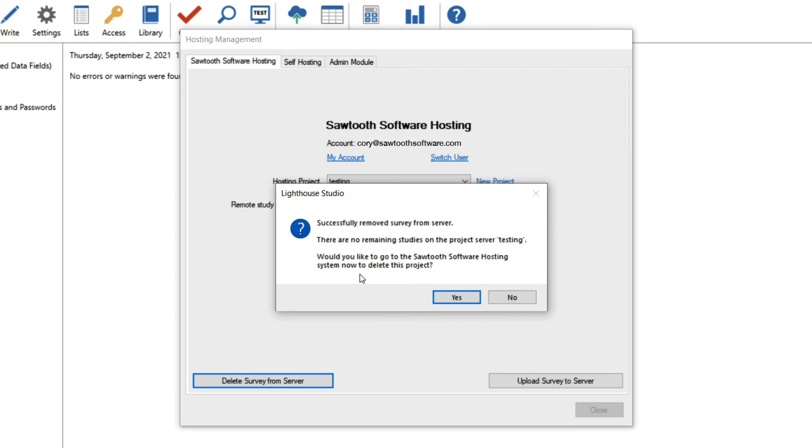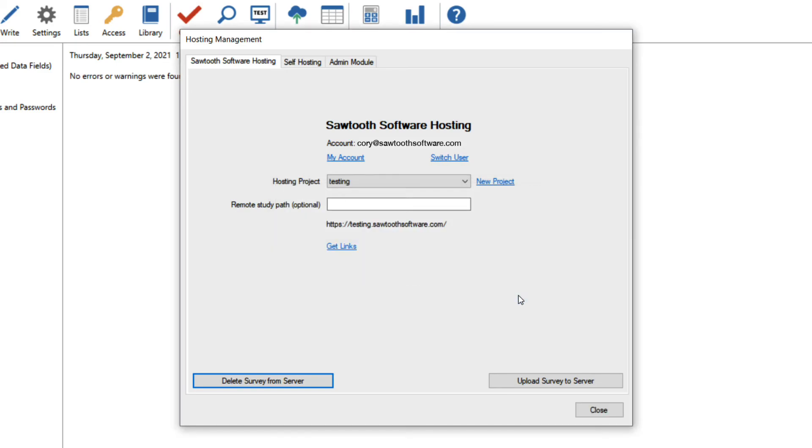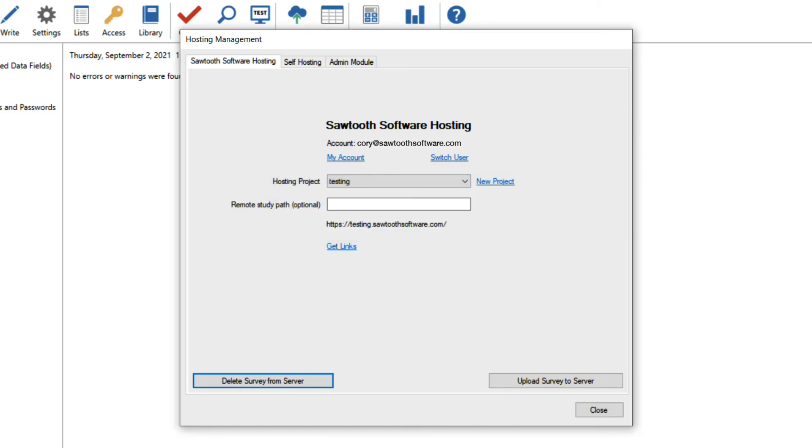Since there are no other surveys in this project, I could delete it, but if I had used a custom domain, I could choose to keep the project and use it again later to retain that domain. In this case, I'll choose no and keep the project.